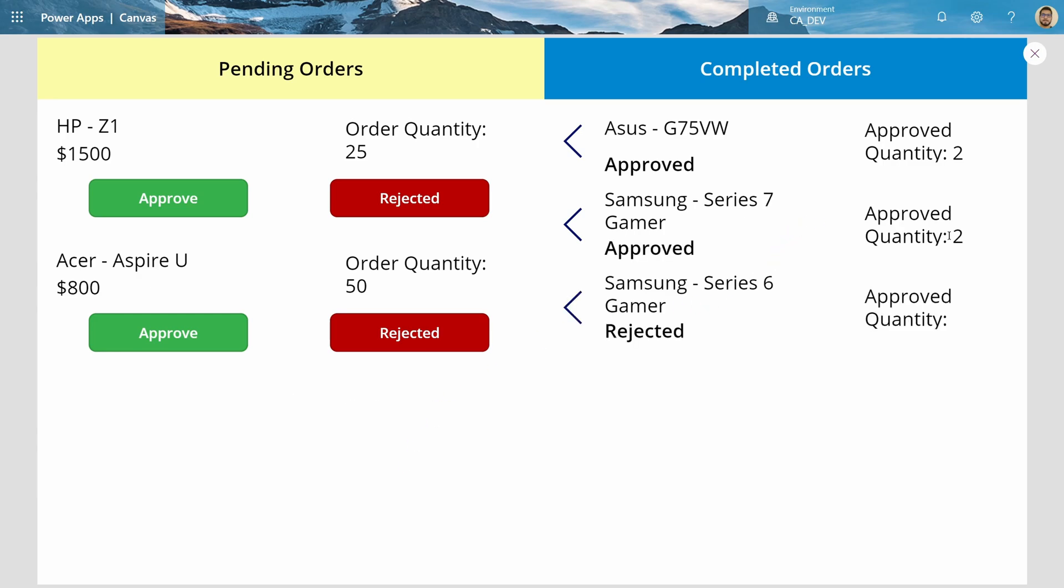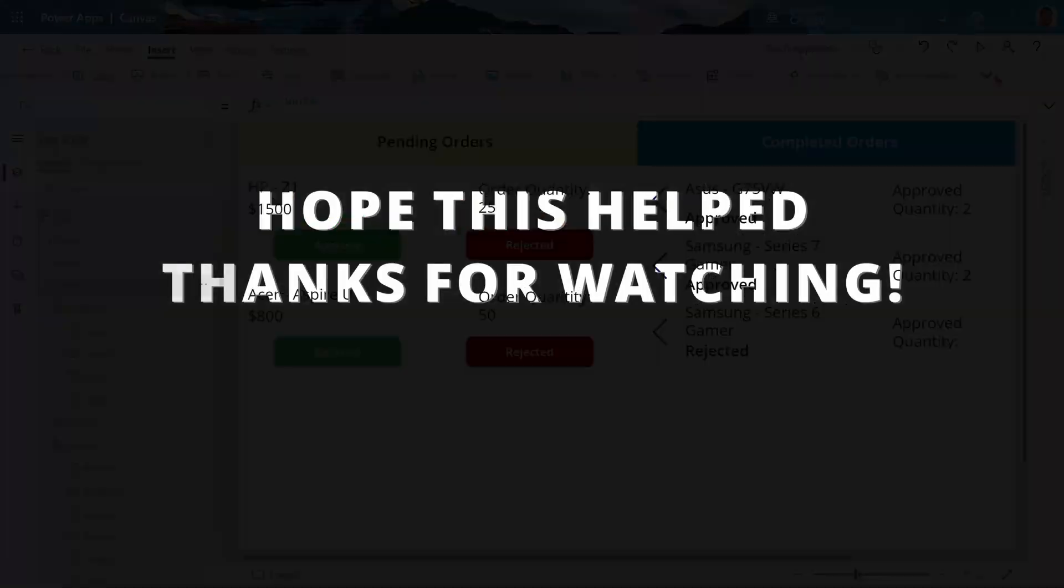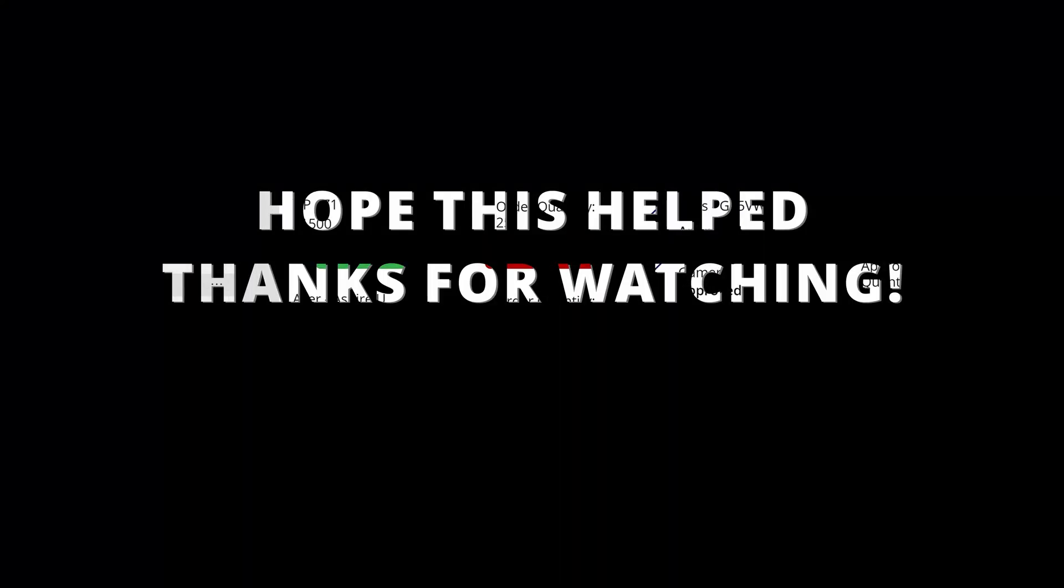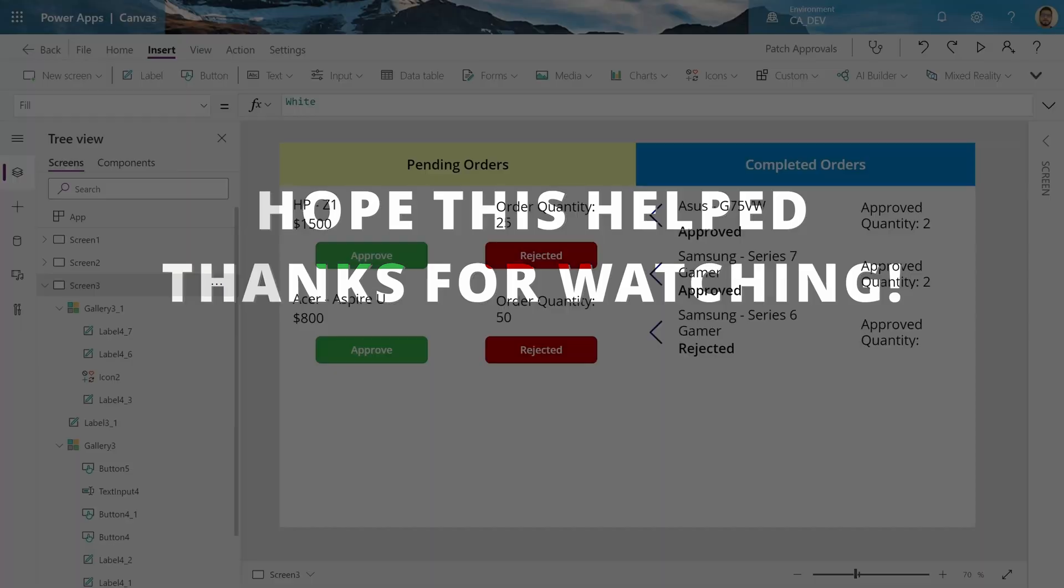And there we go. We got Approved quantity of two for the 7 Gamer. And it's been approved. Cool. Okay. So, let's go ahead.